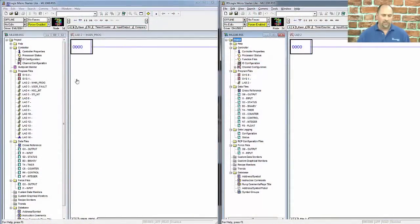Hey everybody, Sean Tierney here, and in today's episode, I want to show you some differences between the 1000 and the 1100. So here you can see on the screen, I have two programs open.